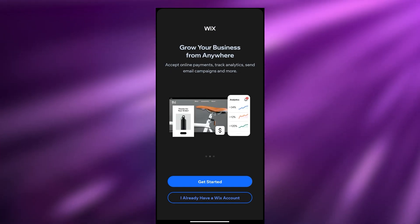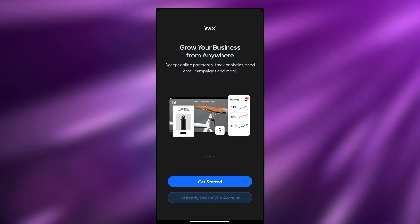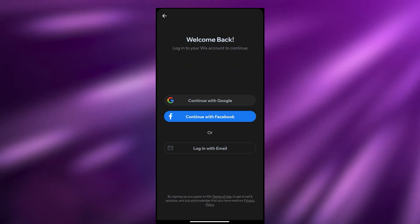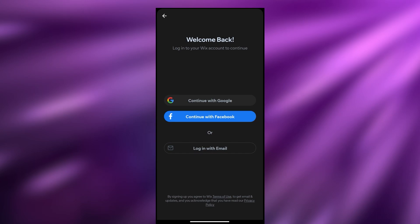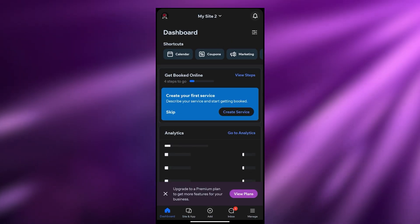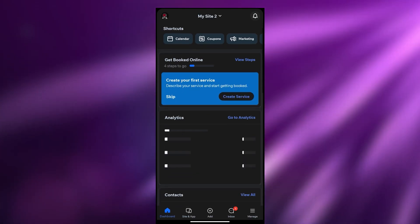I already have an account so I'm going to click on sign in and continue with Google. This is your dashboard over here.